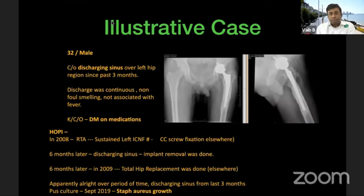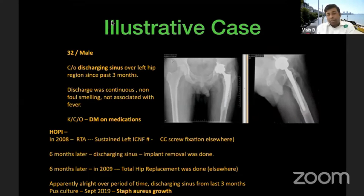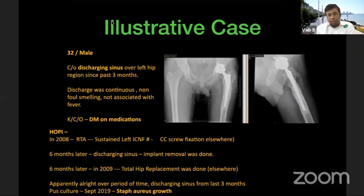Illustrative case: a 32-year-old male presented with a discharging sinus over the left hip for three months — continuous, non-foul-smelling, not associated with fever. He was a Type 1 diabetic on medication. In 2008, he sustained a road traffic accident with a neck-of-femur fracture treated with cancellous screw fixation. Six months later he had a discharging sinus and the implant was removed. Unfortunately, when the total hip replacement was done, he developed an infection again, but was apparently well for about ten years before presenting with this three-month discharging sinus.